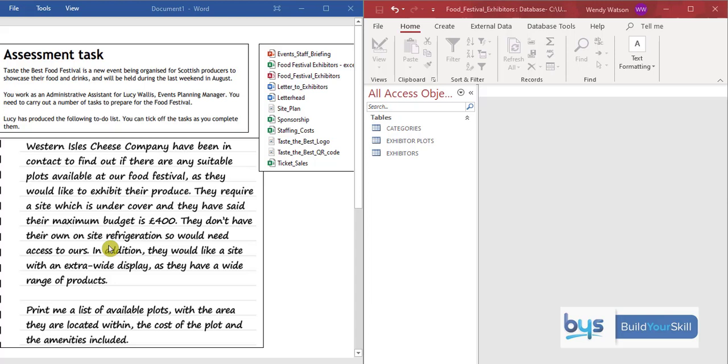And even if you're not sure at this point, the clue will be in the electronic files. Because you'll see here, this is to do with food exhibitors. And you'll see here we do have a database on food festival exhibitors. So this is a database task.